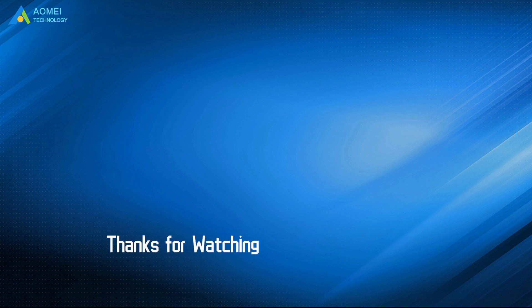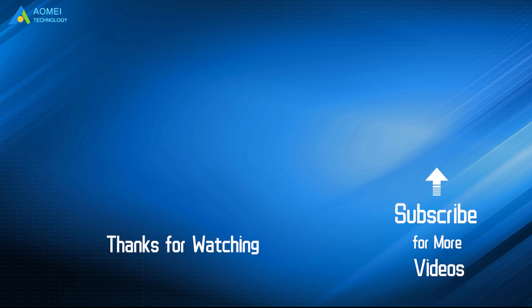Want to know more about AOMEI? Looking for more tech knowledge? Just subscribe us and leave comments. We're here to help you with any questions. We'll see you in the next video.